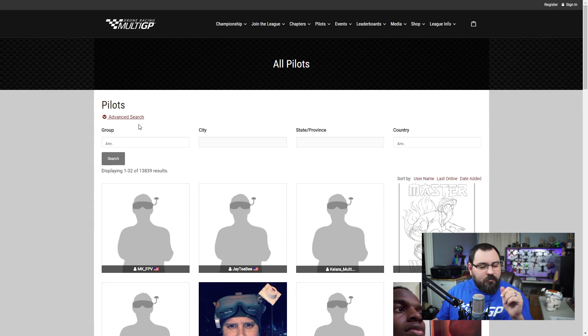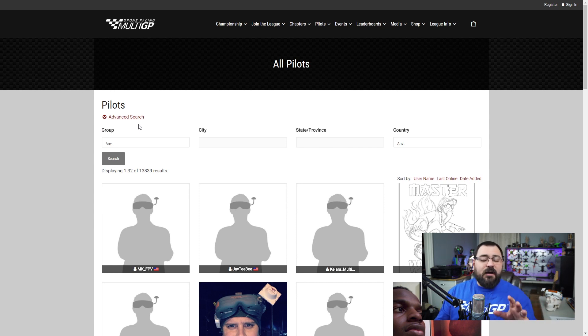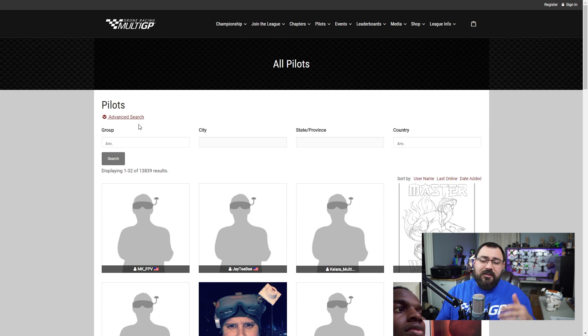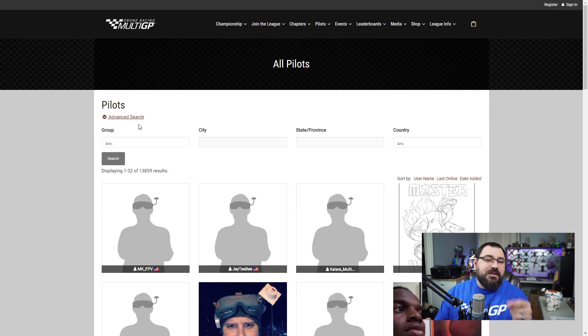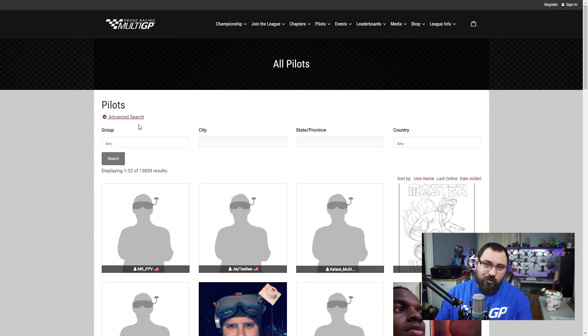Here's why I'm telling you to do this. Multi-GP requires that pilots set up a profile for the quad they're going to be flying at the race. That means you get to see some of the components that they have in their quad.